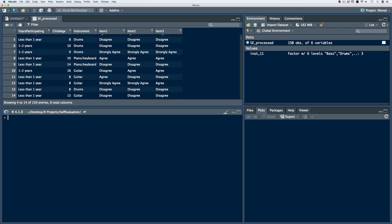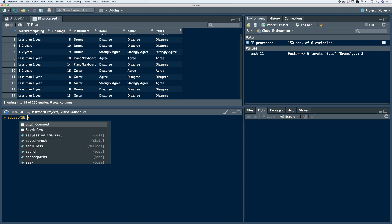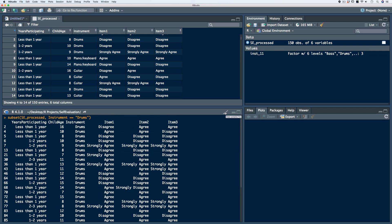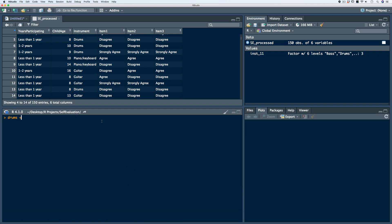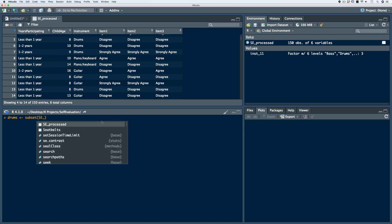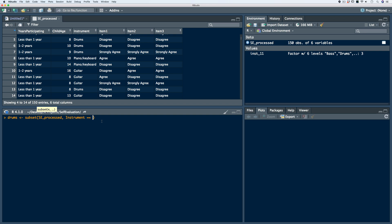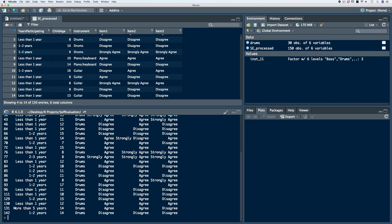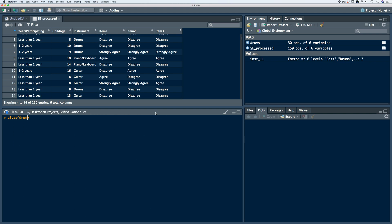Let's say we want to subset all of the respondents who play drums. We use the subset function, with the first argument being the data frame, then specify the criteria: instrument is exactly equivalent to 'drums'. We get all of the respondents who play drums. We can do this for a quick glance, or store it into an object called 'drums'. We now see in our global environment that we've drilled down to 30 observations across the six variables. Checking the class of our drums object confirms it's a data frame.